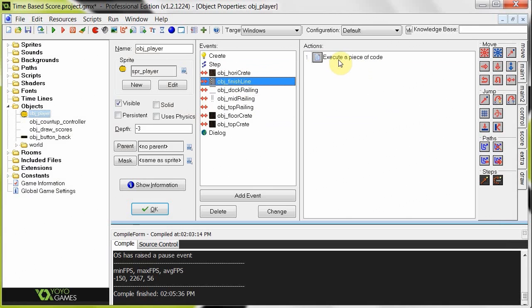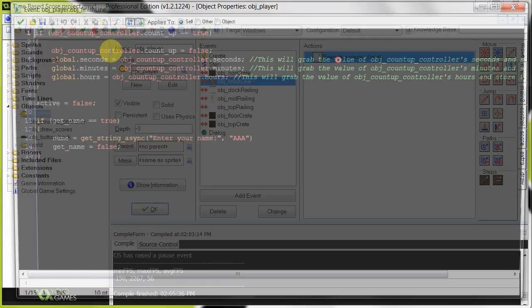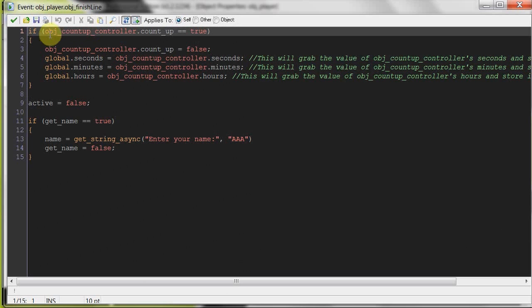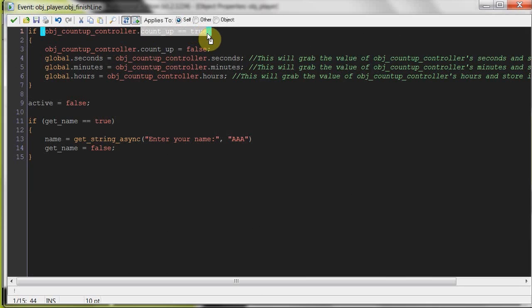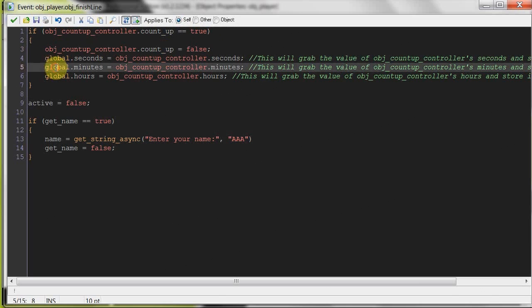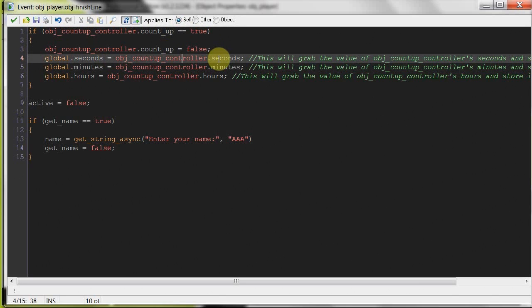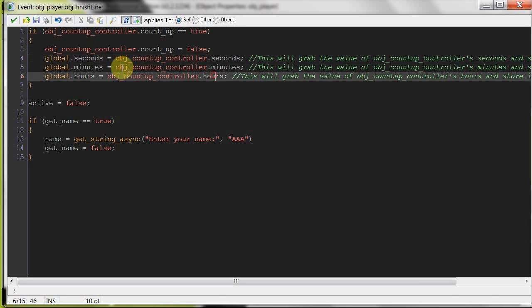And then when he comes into contact with the finish line, we're going to first check if the timer is still counting. That means we're still active, we're still in the game, we're trying to get to the end. Then we're going to set it to false, because now it's over. Then we're going to grab the variables of object count up controller, seconds, minutes, and hours, and we're going to set them in the globals.